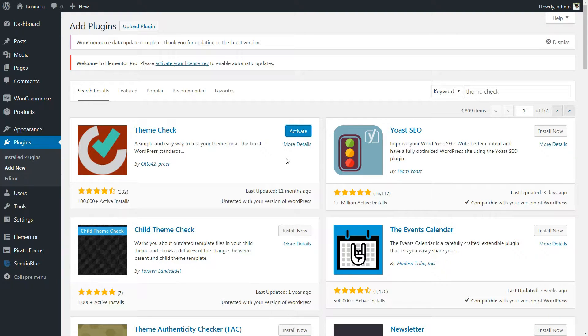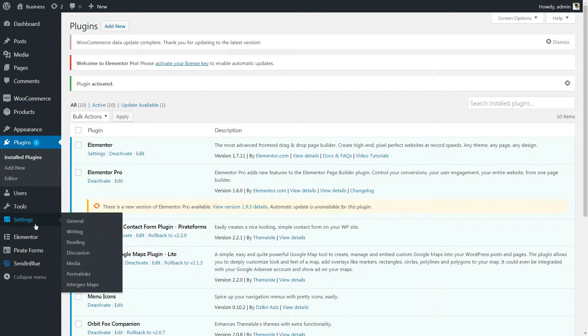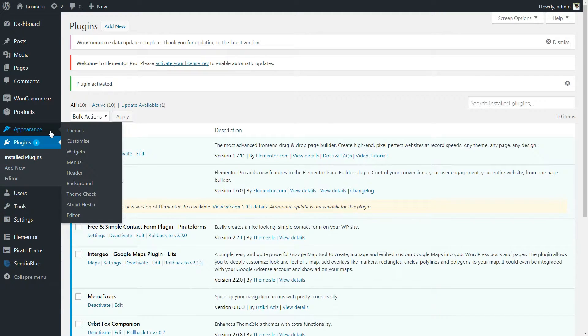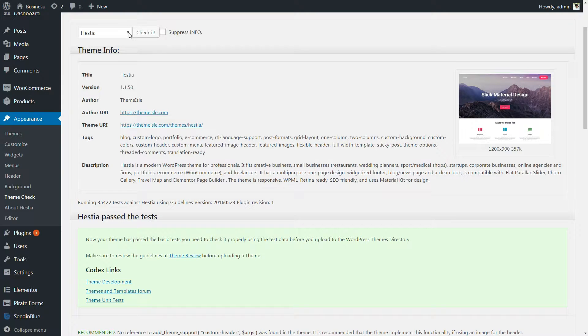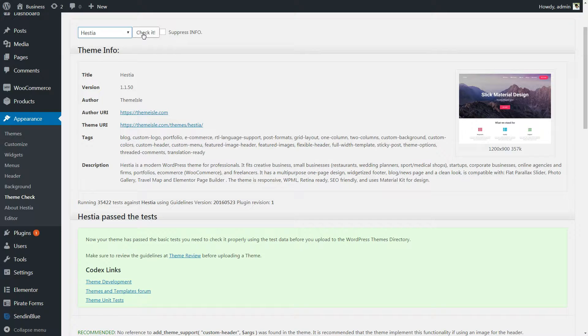To perform a check, you'll first need to install and activate the plugin. Then you'll be able to access a new Theme Check tab on your dashboard under Appearance. There you can pick the theme you want to test and simply hit a button to let the plugin do its work.